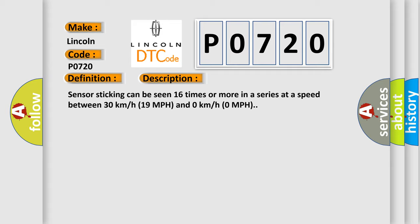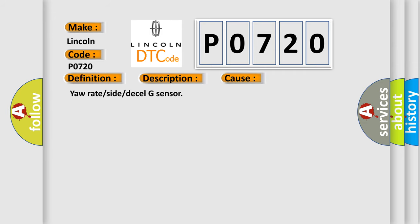This diagnostic error occurs most often in these cases: yaw rate or side or decel G sensor.